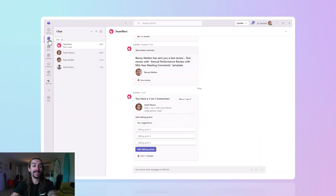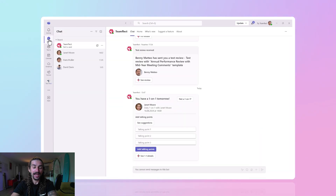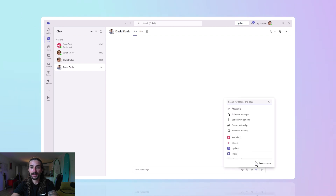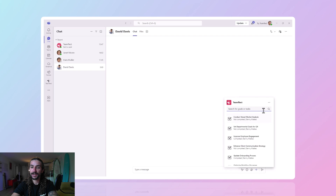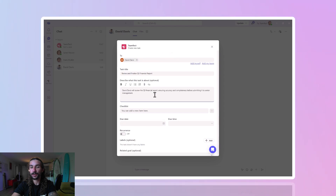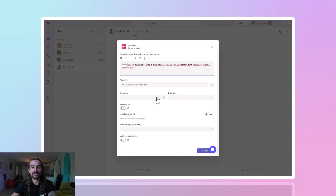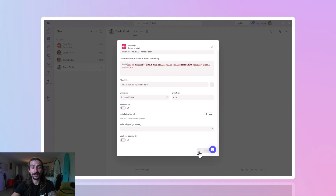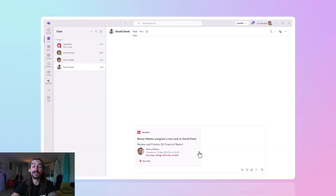Speaking of everywhere, I can head over to Teams chat. Right inside Microsoft Teams chat, let me enter my conversation with David. I'm going to click this little plus icon and select TeamFlect. Once I do that, I'll click the ellipses and click 'Create New Task'. And here I am creating another task — that easy. I'll set a due date for the 29th and all I have to do is click Create. Done. As a bonus, you can even turn messages you sent inside Teams chat into tasks.